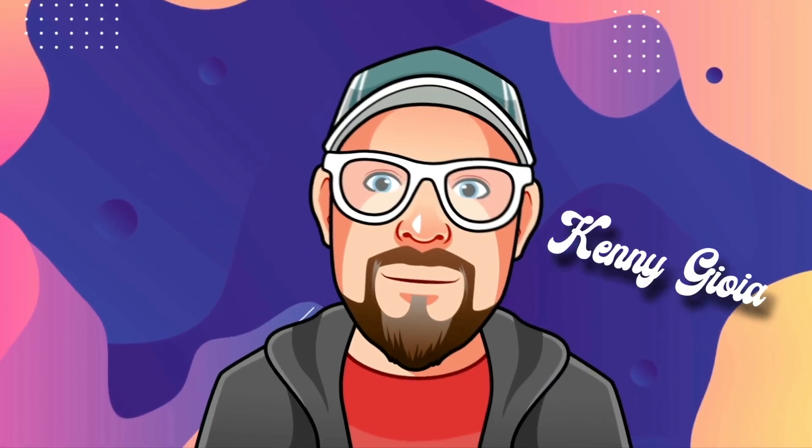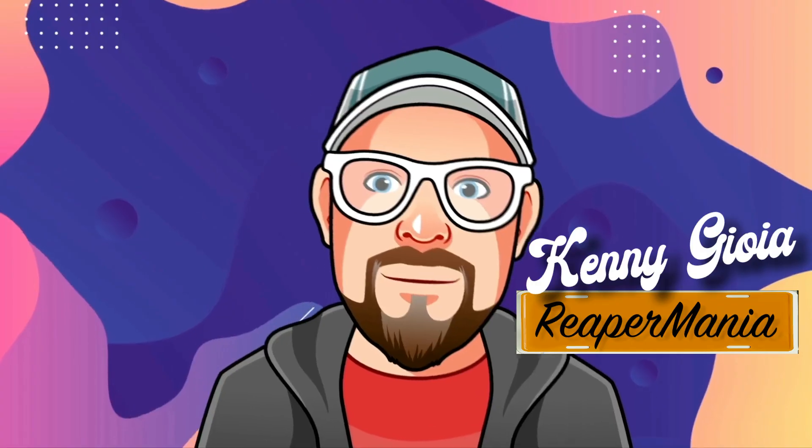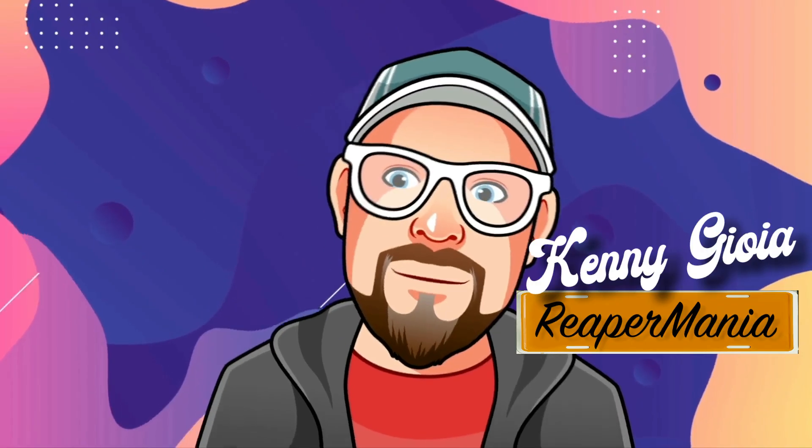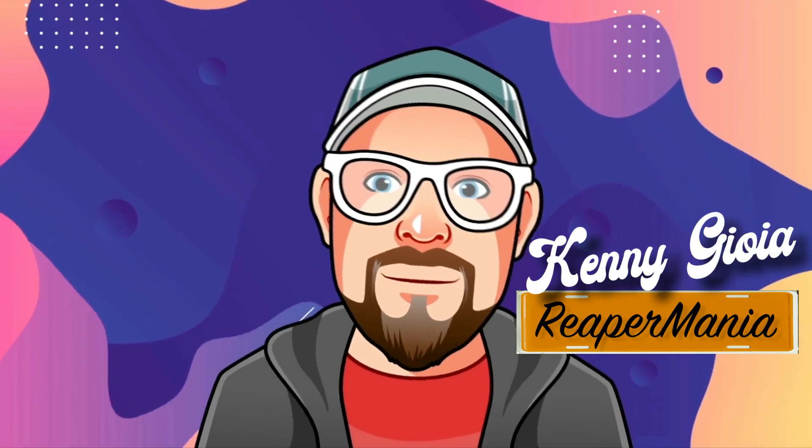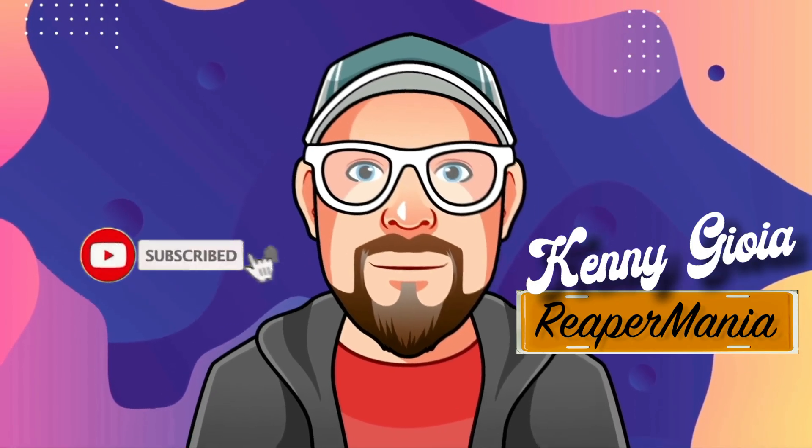So that's pretty much it. That's track pinning in Reaper. I hope you learned something, hope you could use it, and I'll see you next time. Thanks.